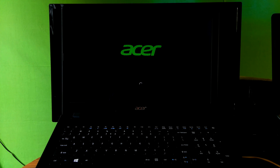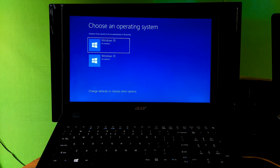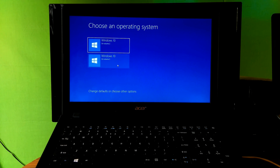I just turned on my PC. As you can see, the boot menu has been fixed on this dual boot PC. Now let's check whether Windows 10 build 1709 and Windows 10 build 1803 are both working properly.